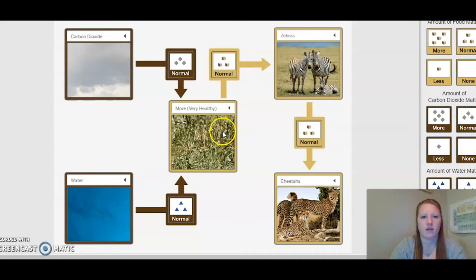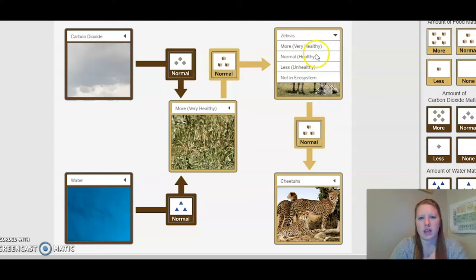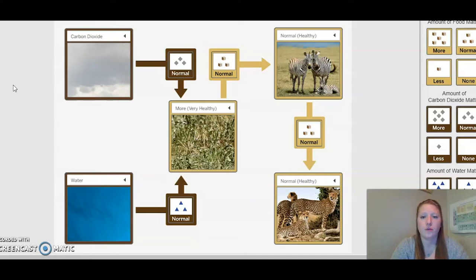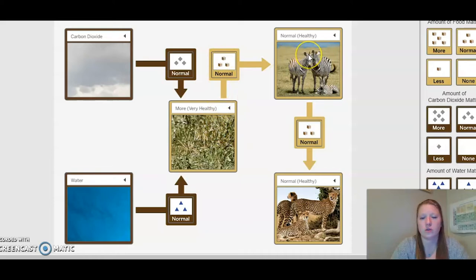So if there's more plant and it's very healthy, and a normal amount of food matter is going into the zebras, I think they would be normal and healthy. With the amount of food matter being normal and healthy for the zebras, that would make the cheetahs normal and healthy, which would make the amount of water normal and healthy and the amount of carbon dioxide normal and healthy. By looking at this model, I can see the flow of energy: water goes into the plants, so does the carbon dioxide, and then the plants have the energy go into the zebras, and then the zebras have food matter, and the energy goes into the cheetahs.